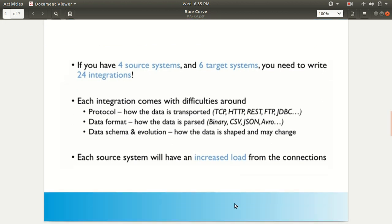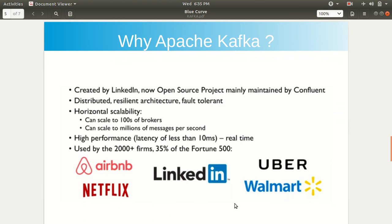So let me introduce Kafka. Apache Kafka was created by LinkedIn. It has since become an open-source project and is now mainly maintained by a private company, Confluent, but it is under the Apache Software Foundation. It is a distributed, resilient architecture — resilient means toughness — and it is also fault-tolerant.